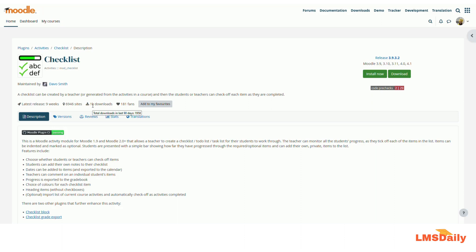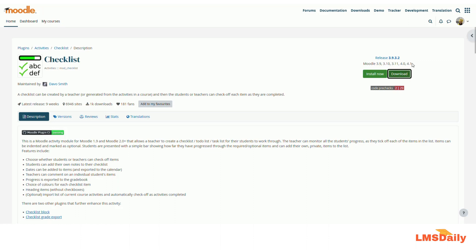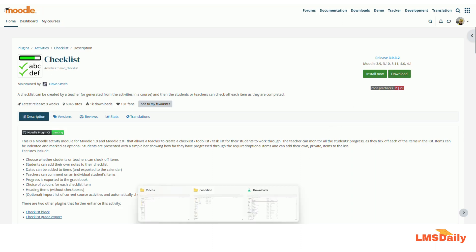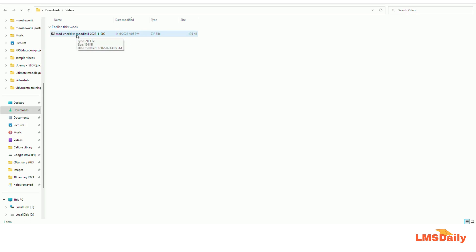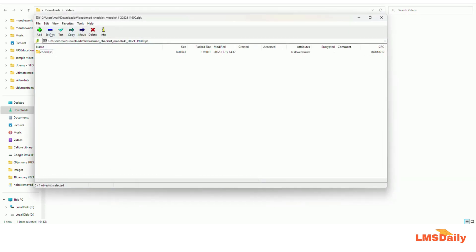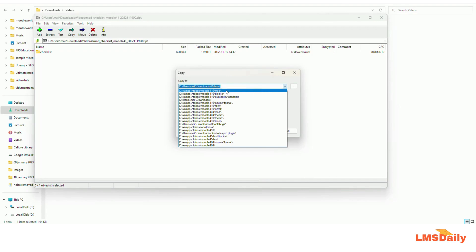So let me show you how you can add a checklist activity in Moodle and how you can use it. First we need to install this checklist plugin on our Moodle site and I will be showing this demo on a localhost XAMPP Moodle environment. I will be downloading this plugin and showing you how you can install it. I have downloaded a compatible version with Moodle 4.1 and now I will show you how you can install it — going to the directory where I downloaded it and extracting it to the mod directory in Moodle.